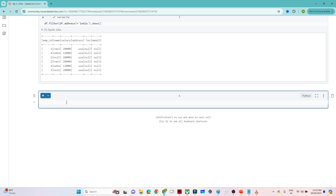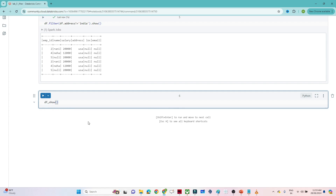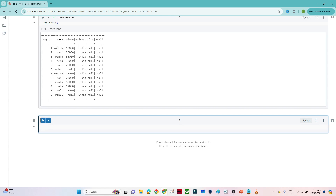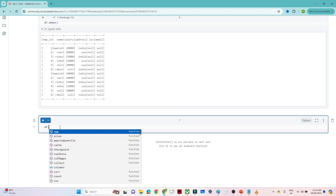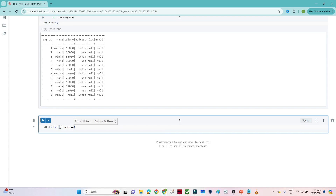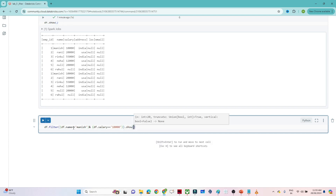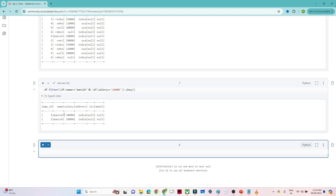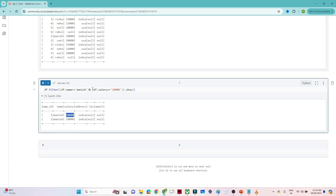Now let's see how to apply multiple conditions. The condition I'll write: name equal to 'Monies' AND salary equal to 10000. I write: df.filter((df.name == 'Monies') & (df.salary == 10000)).show(). This returns only those records where both name equals 'Monies' and salary equals 10000.